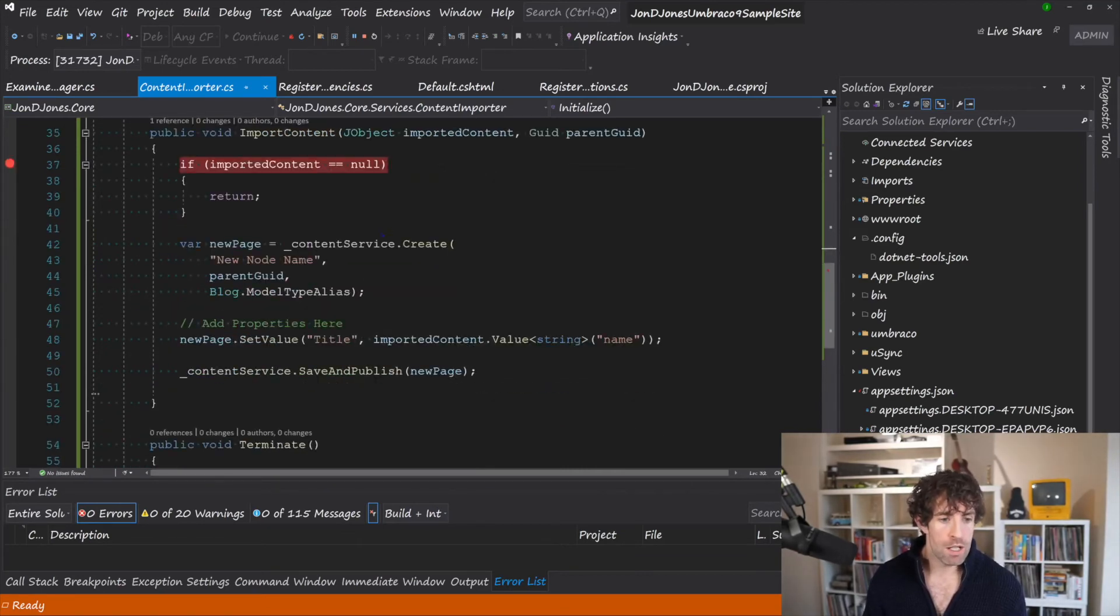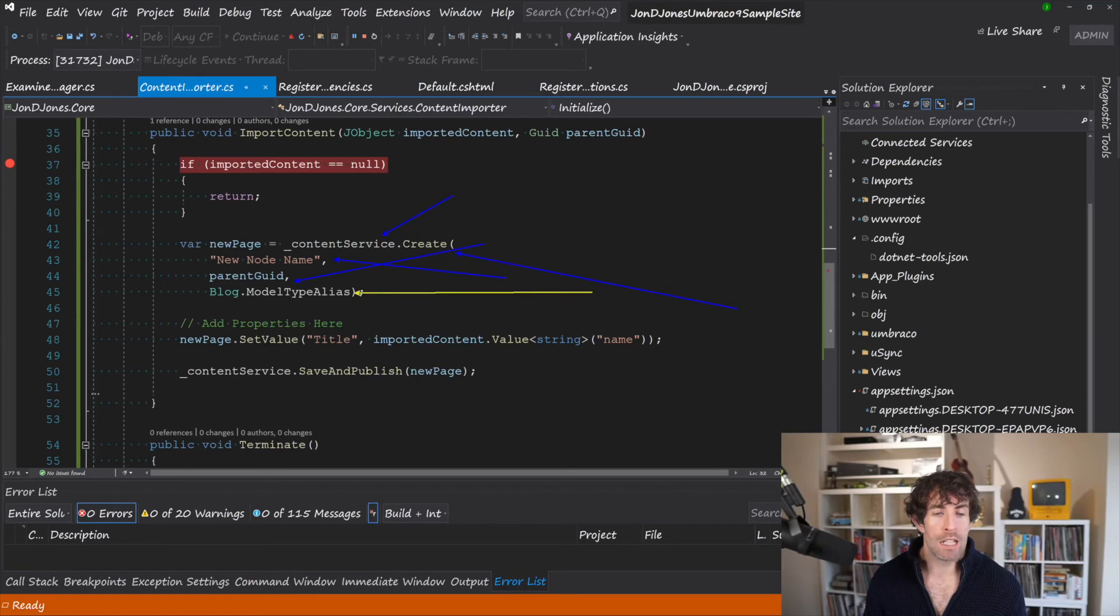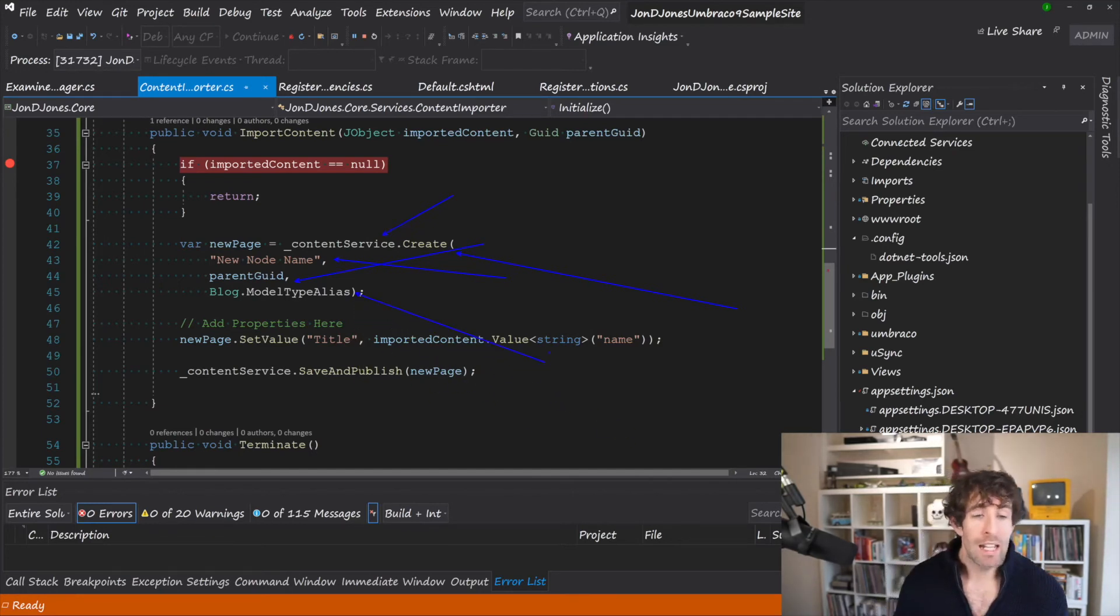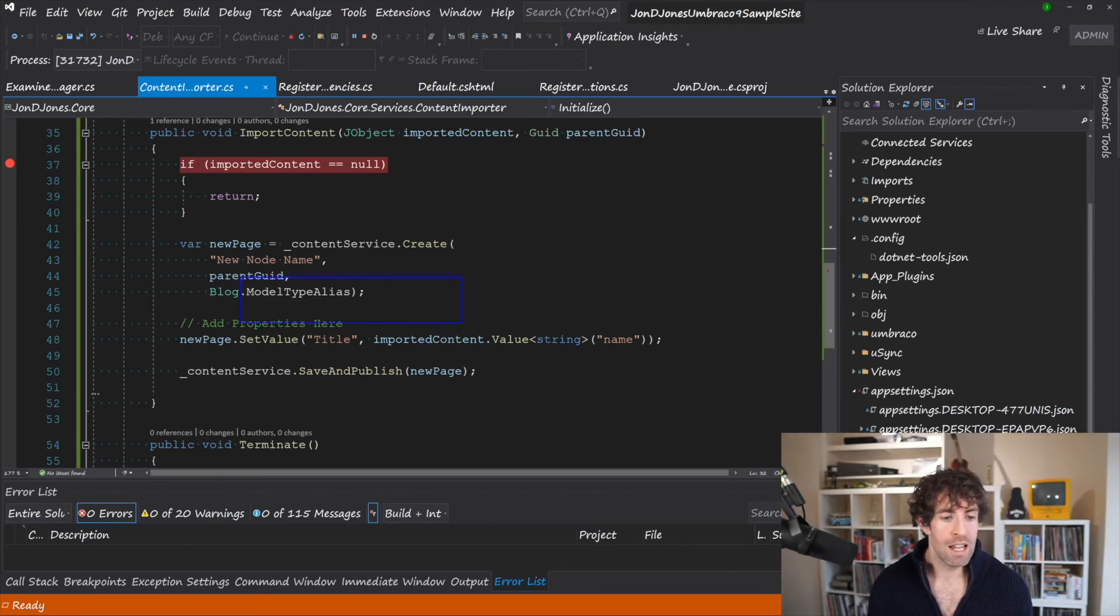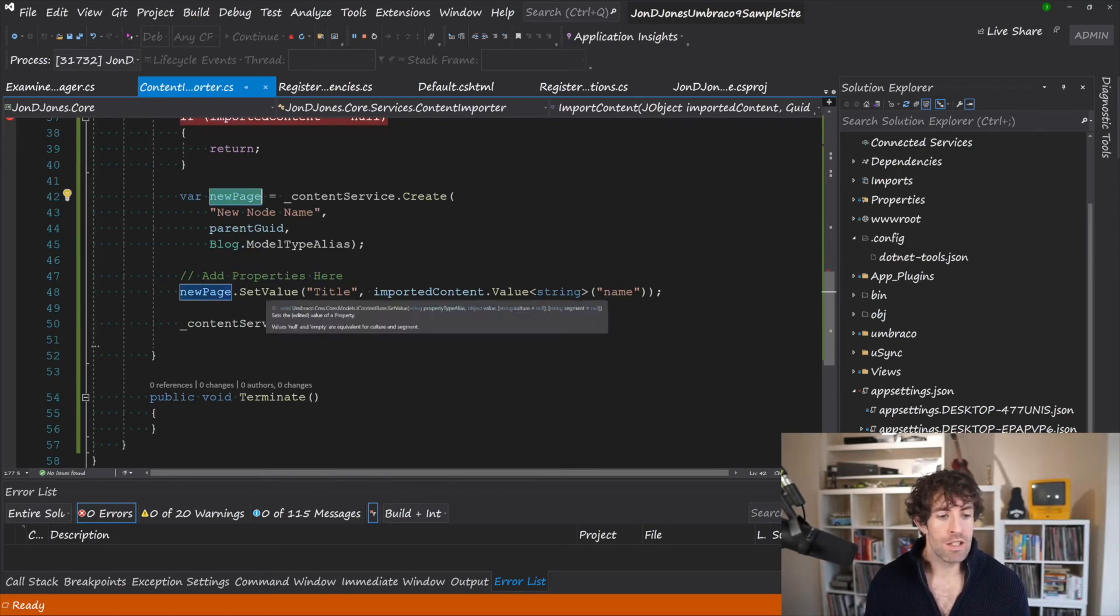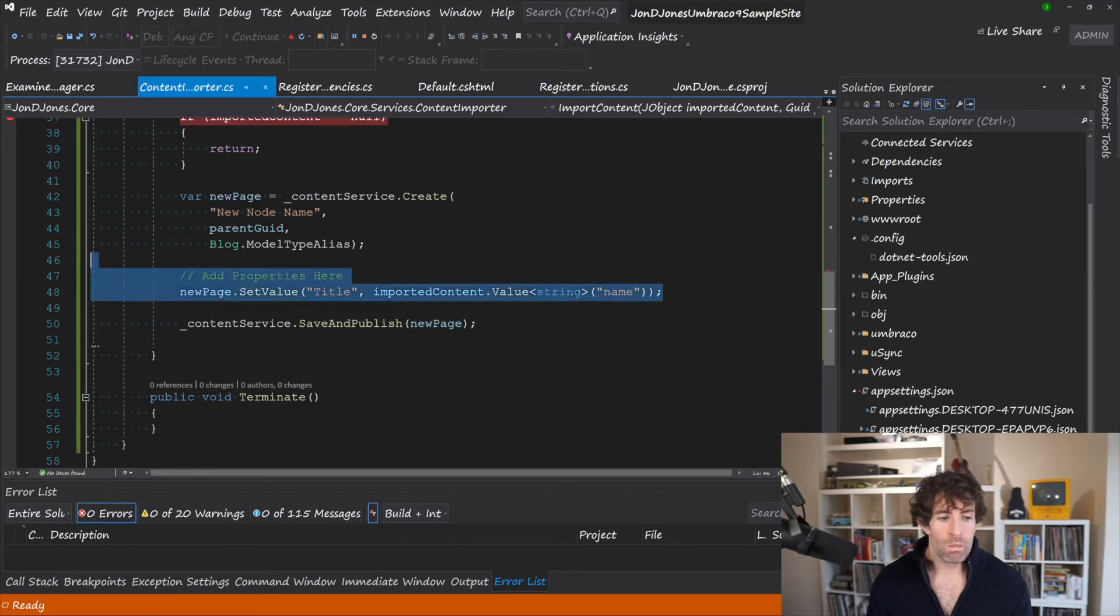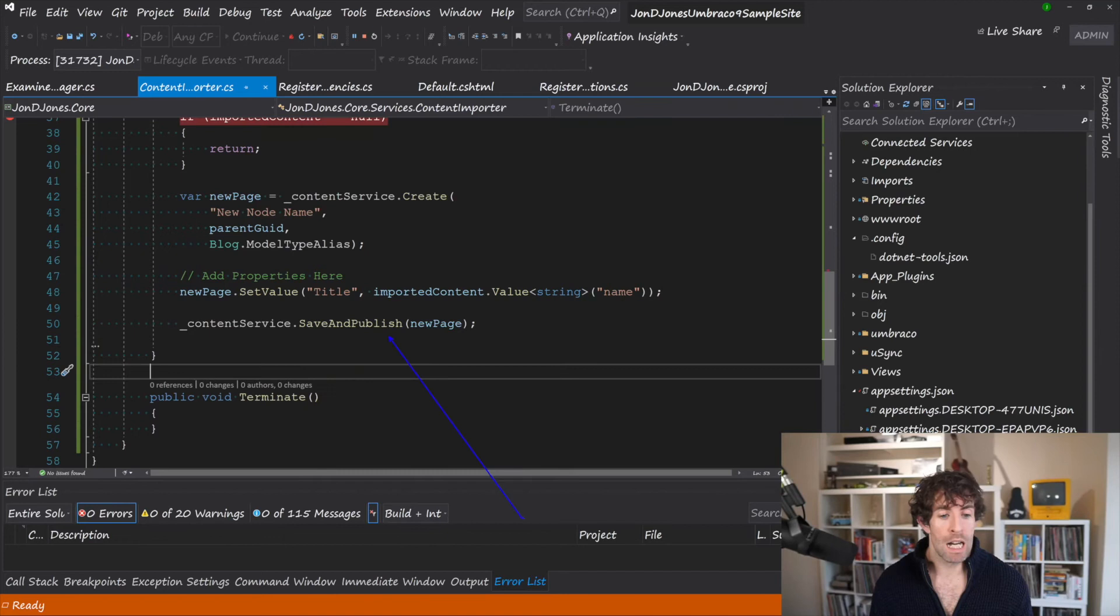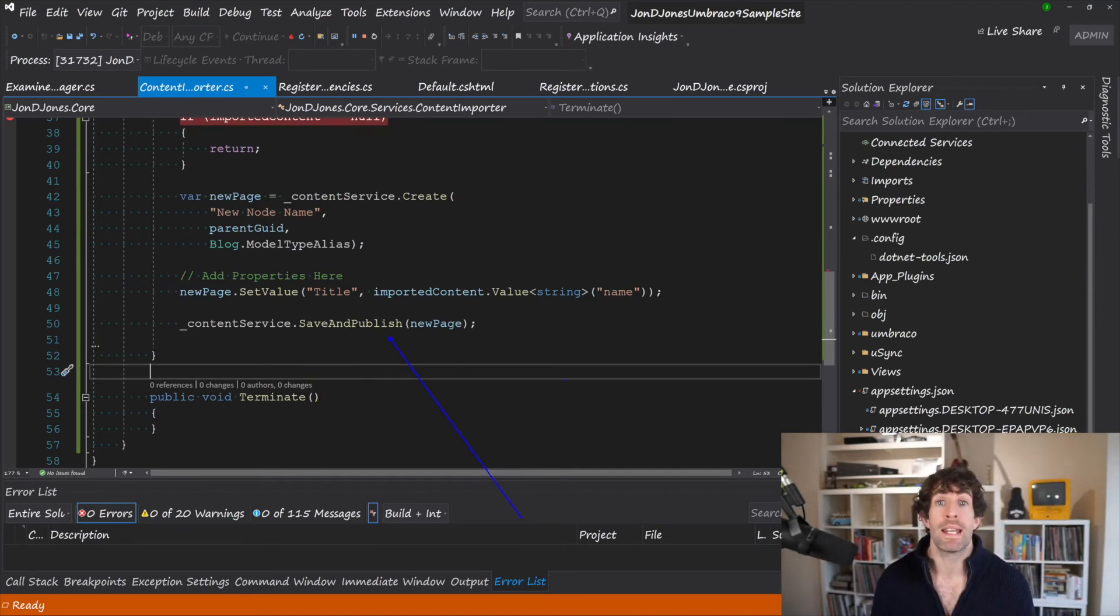So using that content service, you can use the create method. And using create, you can give it a name, you give it the parent ID, and then you give it the alias for the document type that you'd like to inject it with. So this is going to be the thing that will be created with. So again, I recommend you use model builder. And then when you use model builder, you can just use this model type alias property to access the document type alias. Now, after you've got this new page object, you can then use the set value method. And then using set value, you can add in the name and the actual data that you want to inject. So iterate through your files, do a load of these set values. Once you're happy that the page has everything that you want it to have, then you can use this save and publish. And this is going to persist the information and all the data into the CMS.